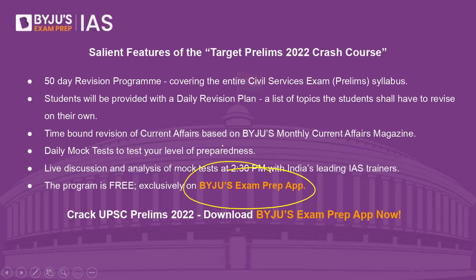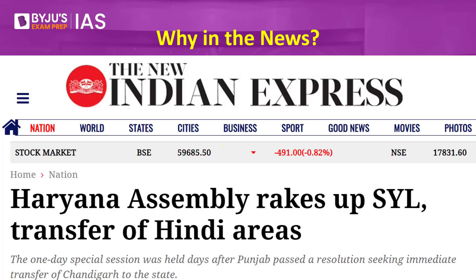The reason this is in the news is that the Haryana Assembly has taken up the SYL canal issue once again and demanded that Hindi-speaking areas from Punjab be transferred to Haryana. This comes just a few days after the Punjab Assembly passed a resolution seeking immediate transfer of Chandigarh to the state. Chandigarh is currently a joint capital of Punjab and Haryana, but Punjab has been demanding complete control over it.